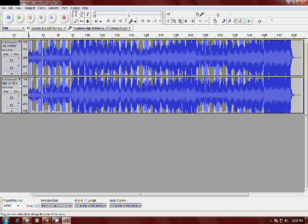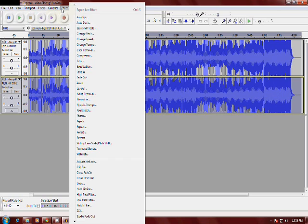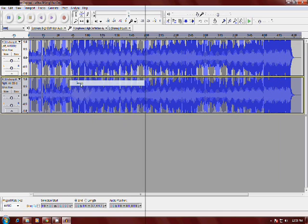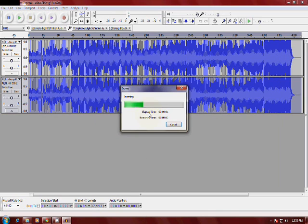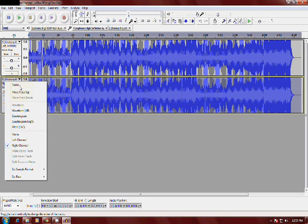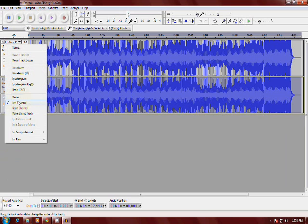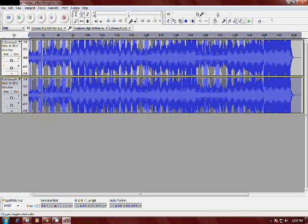After that, select the second track and go to Effects. Select the invert option right here and apply it. Okay, after that, you have removed the vocals from that song.